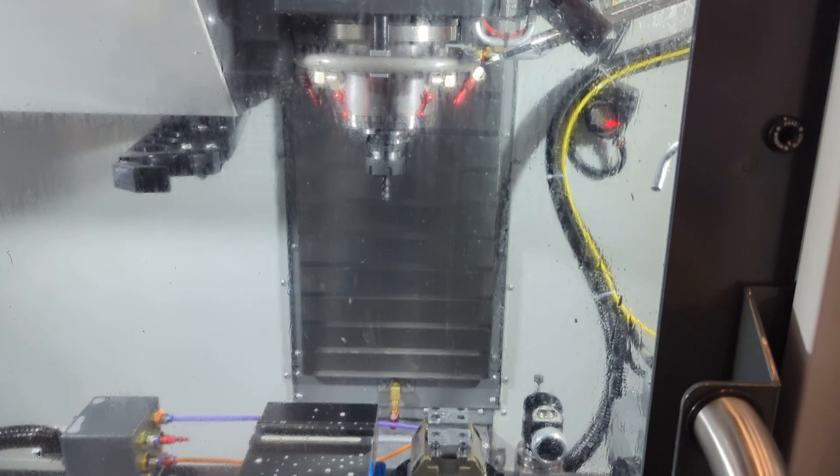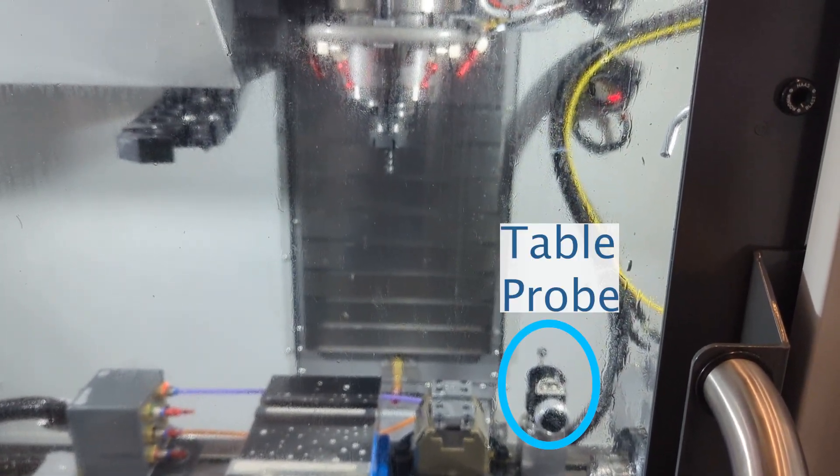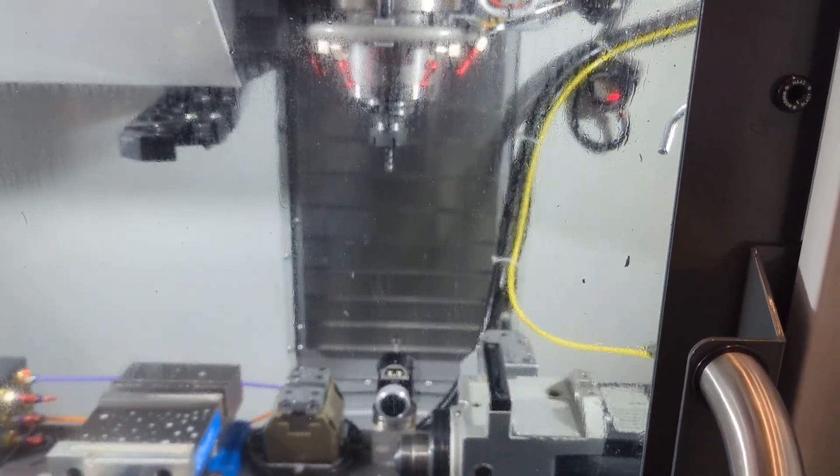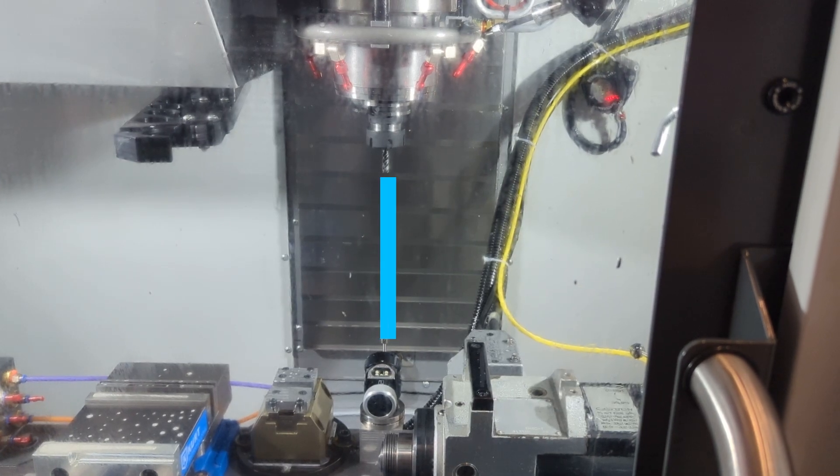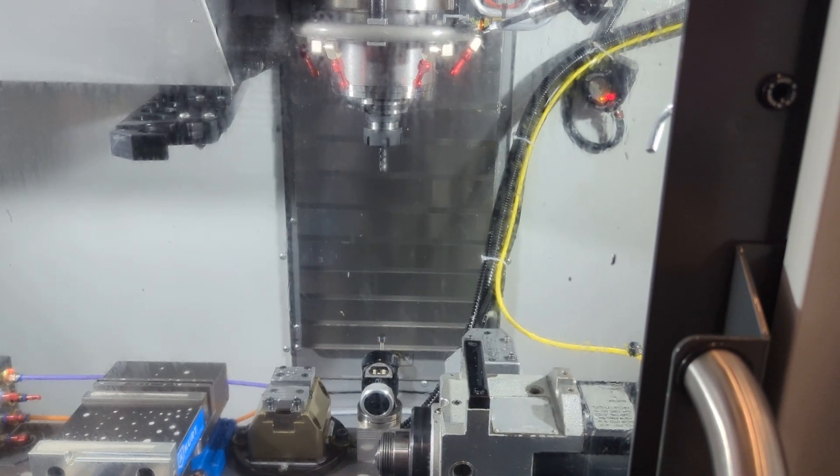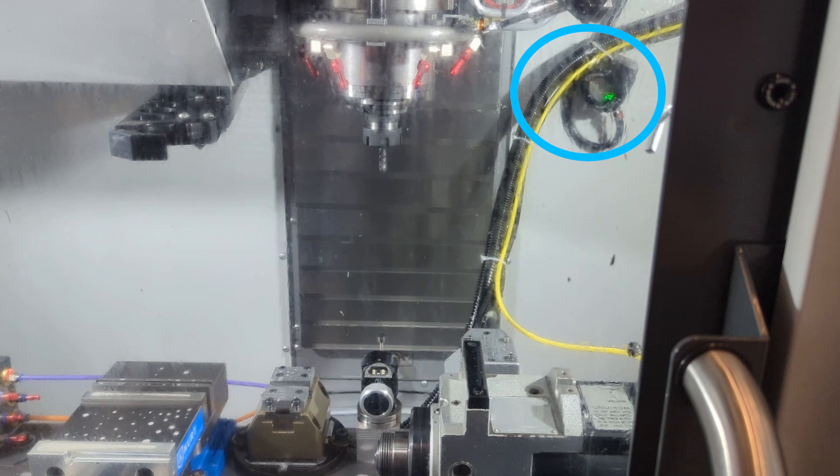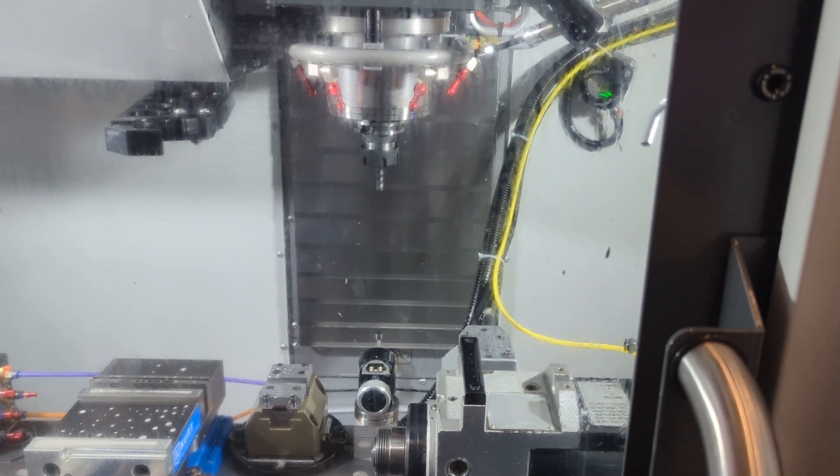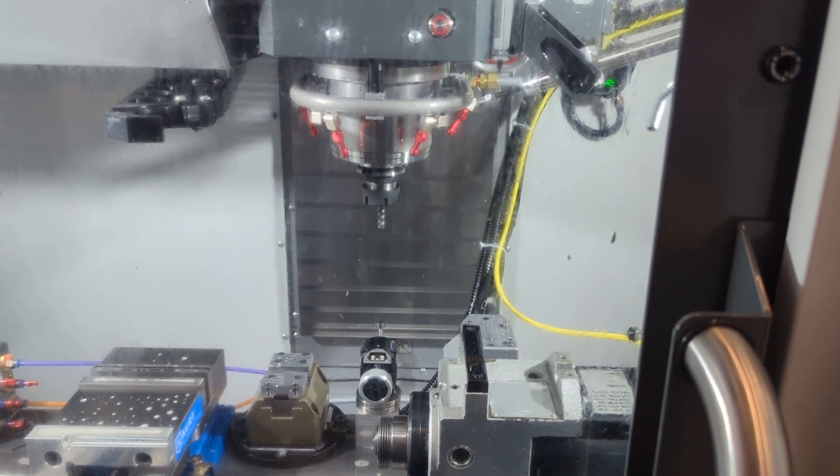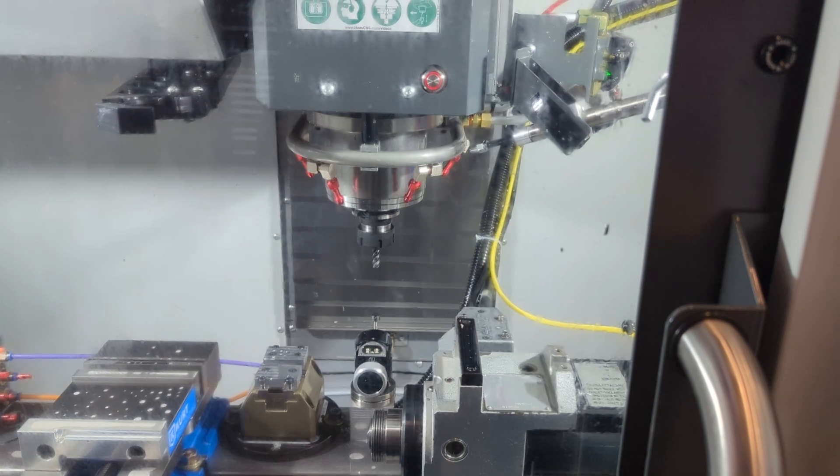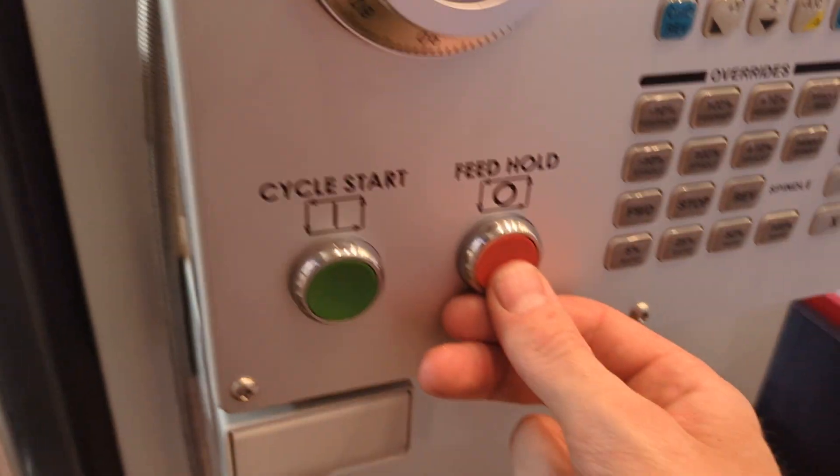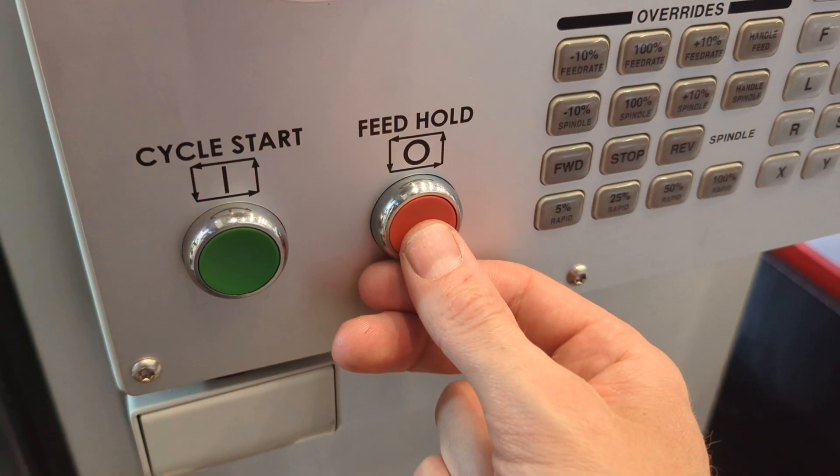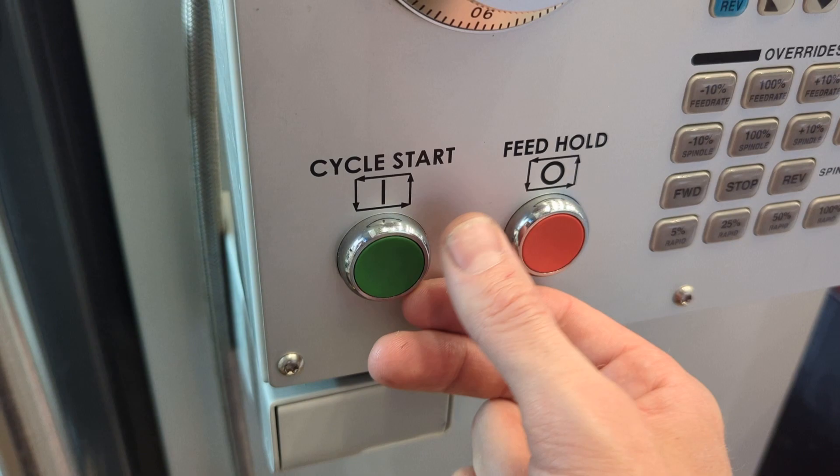And push that feed hold button if you don't see the following milestones. First, look for the table to move such that the table probe lines up directly underneath your tool. Look for this wireless receiver light to turn green at the same time that the spindle starts descending.